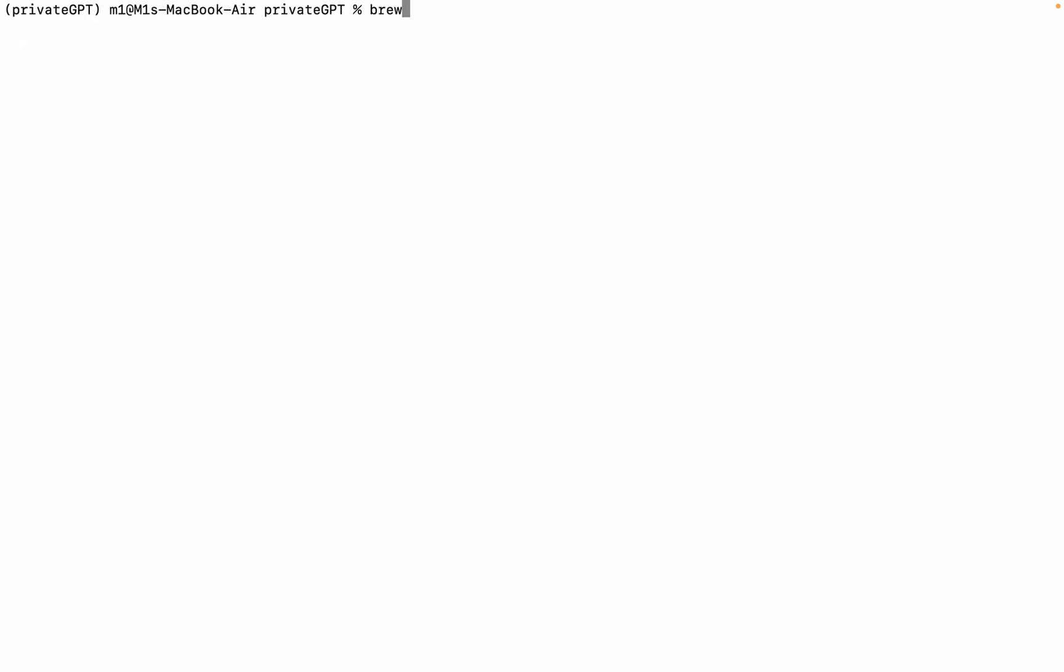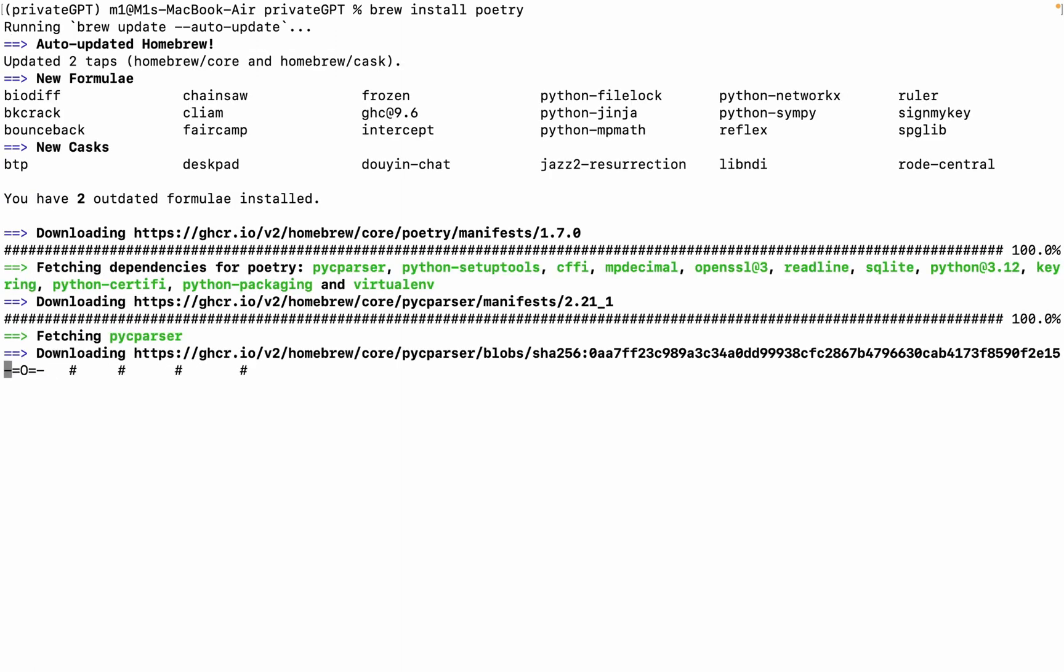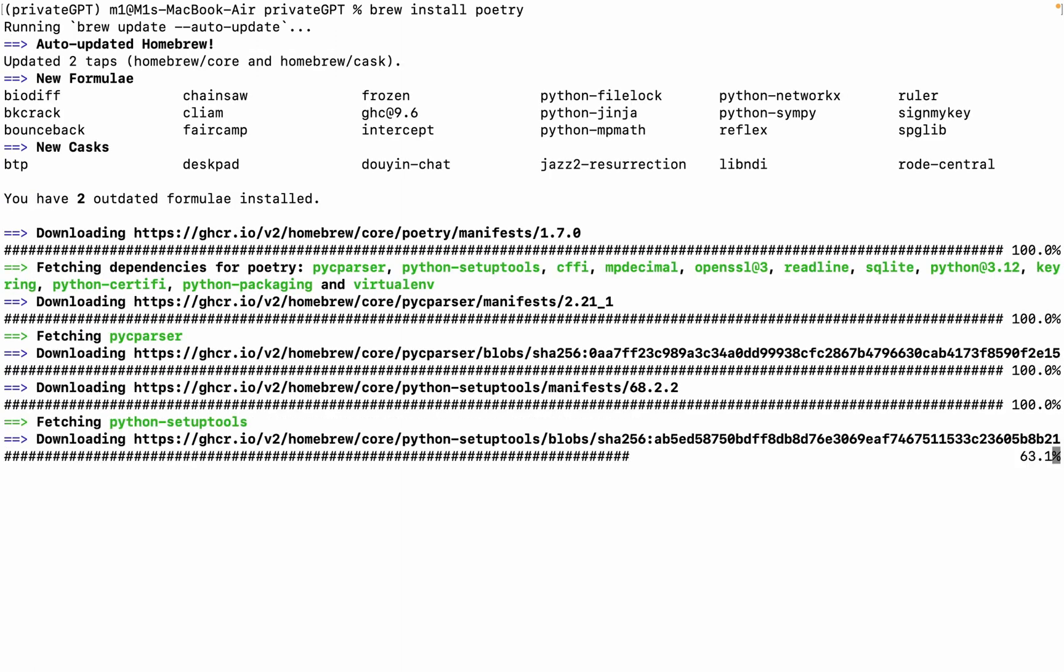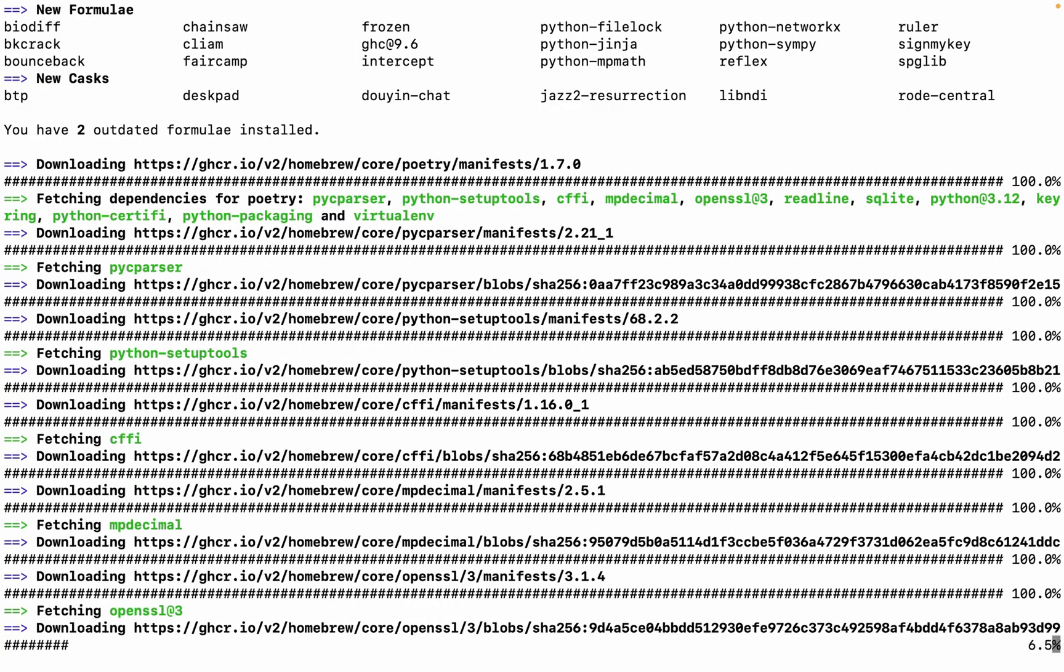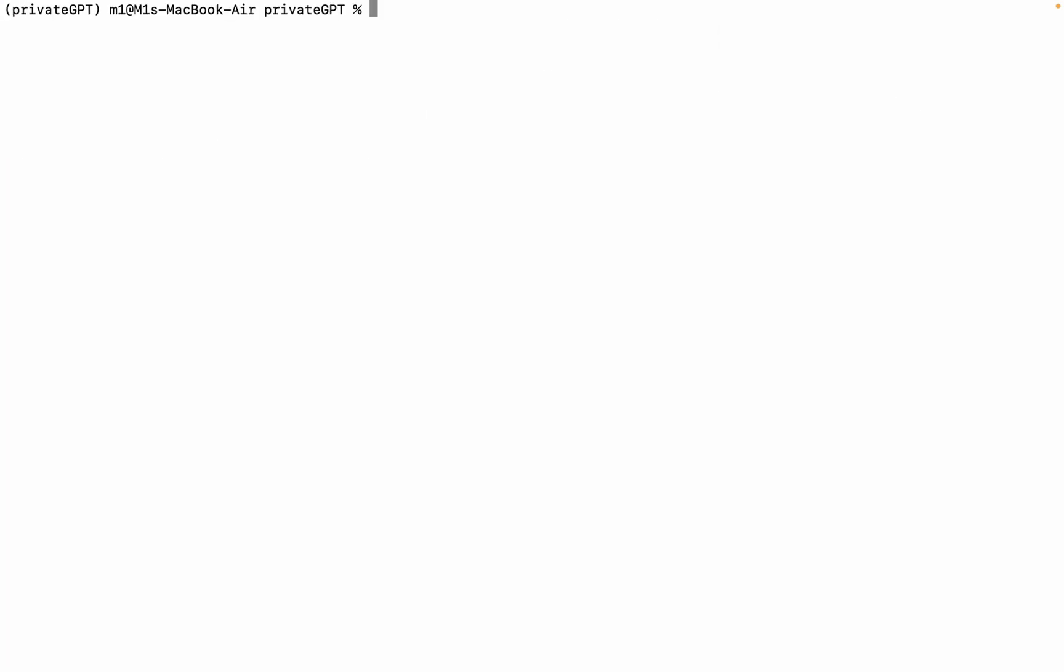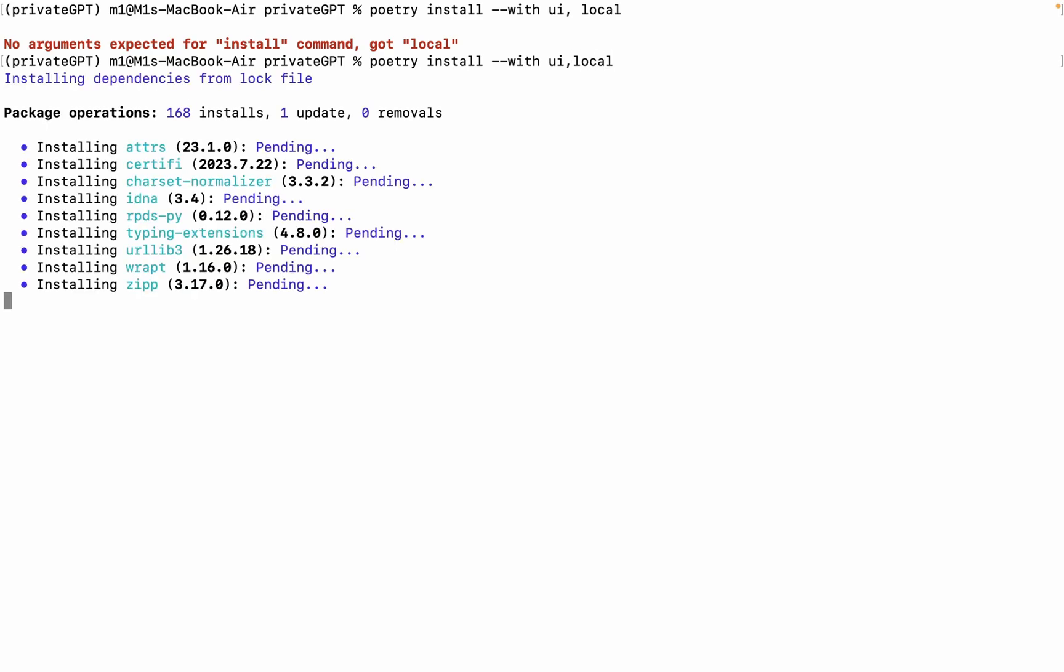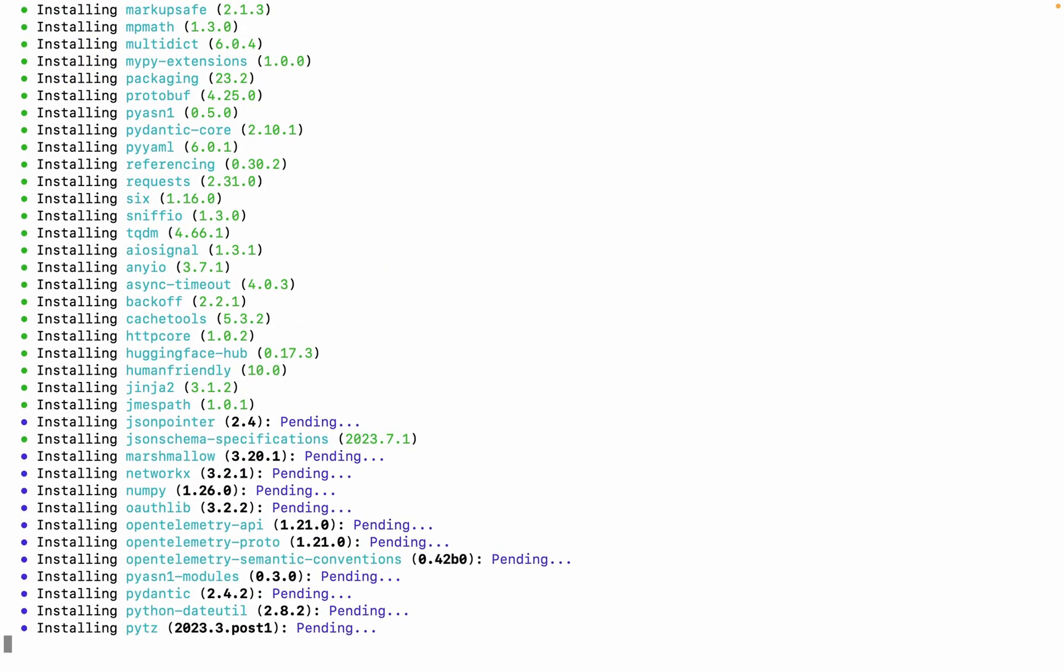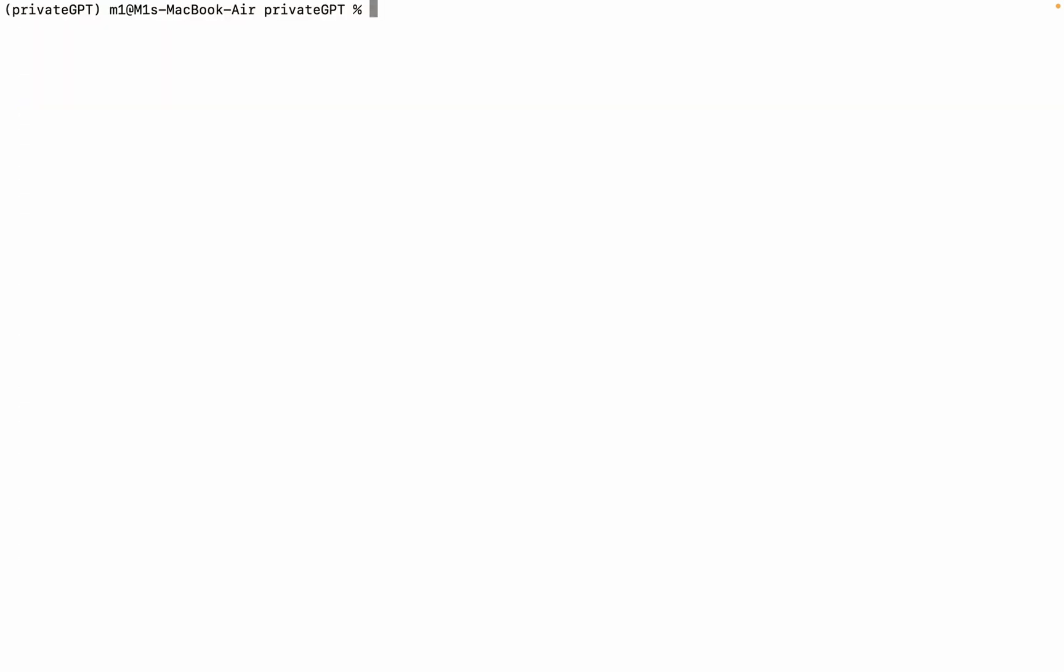Step 3: Install Poetry and Project Dependencies. First, type Brew Install Poetry. Here, Poetry is installed as a dependency manager, and it is then used to install the required project dependencies. It will take some time. Now use Poetry install with UI locale to install some other dependencies, and hit Enter. It will also take some time to install.